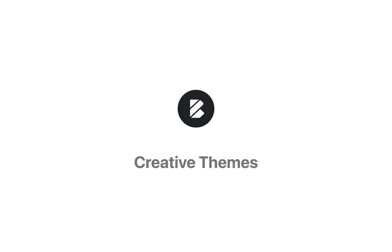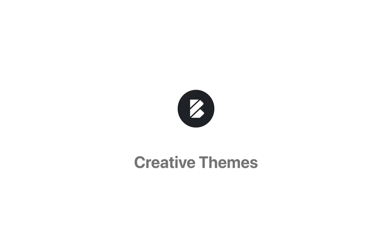As usual, feel free to drop by creativethemes.com if you need any help. Until next time, take care.